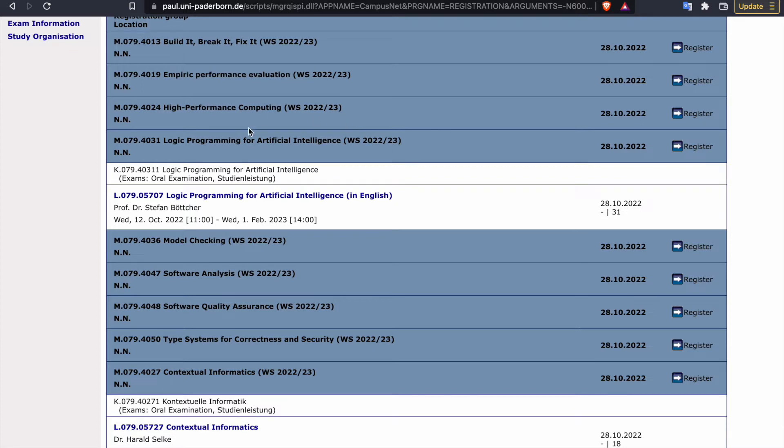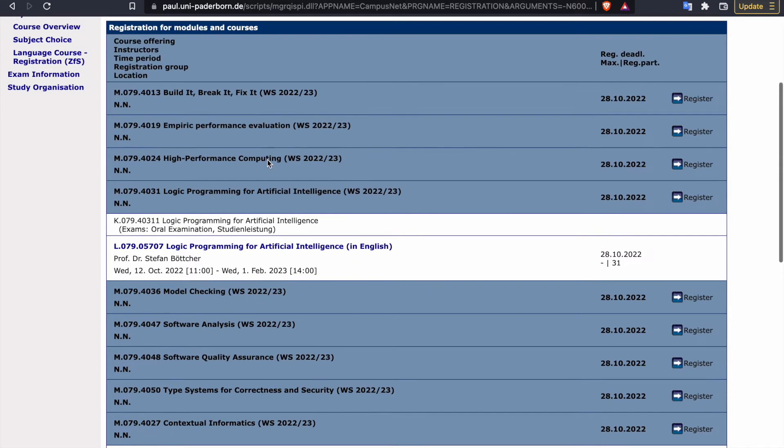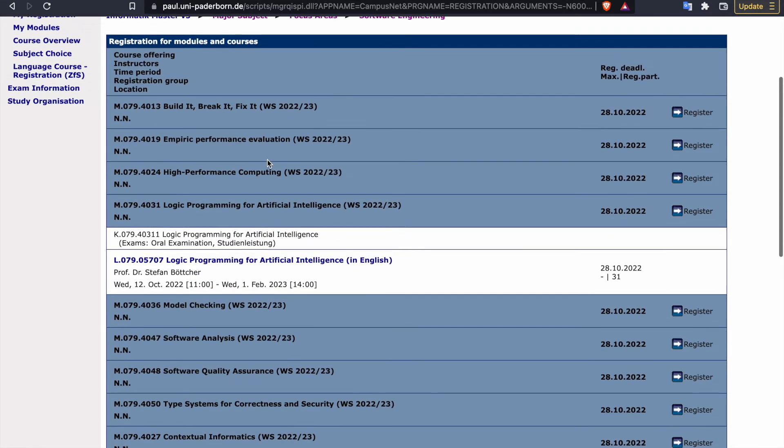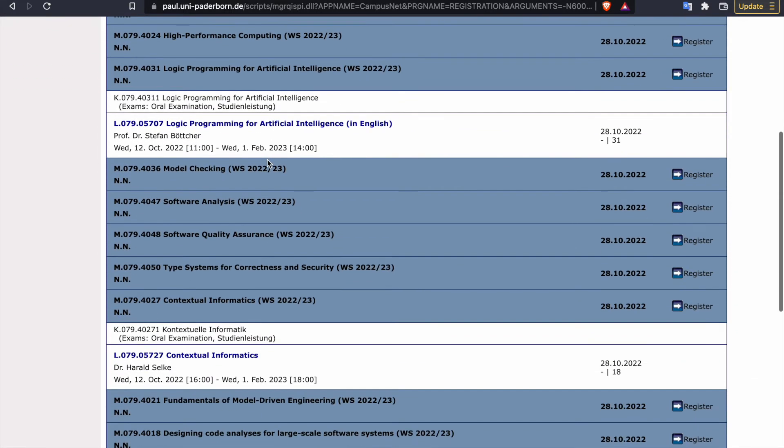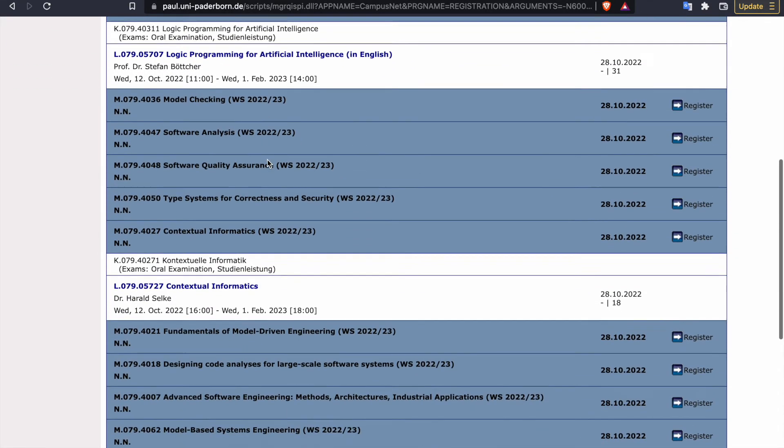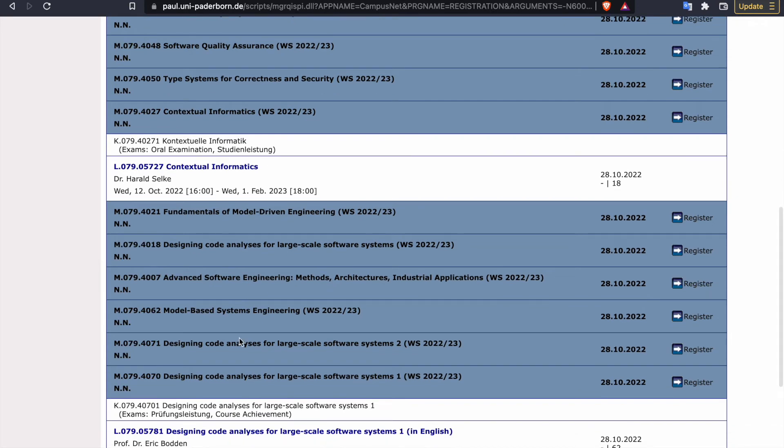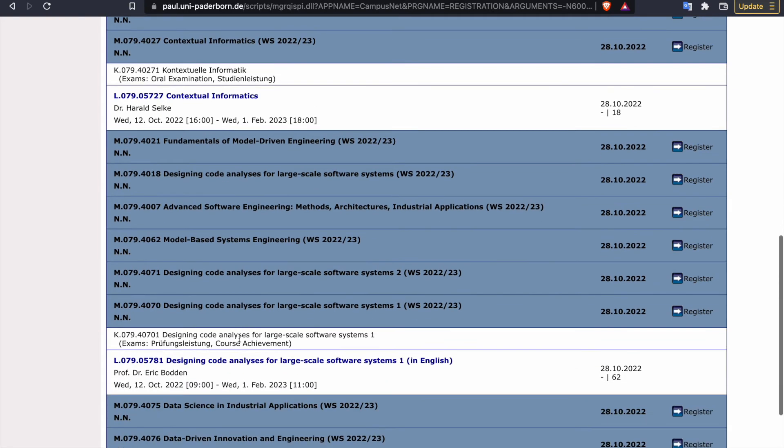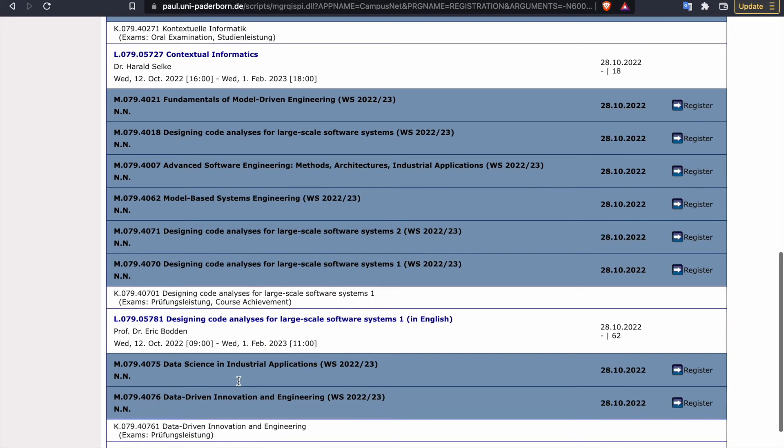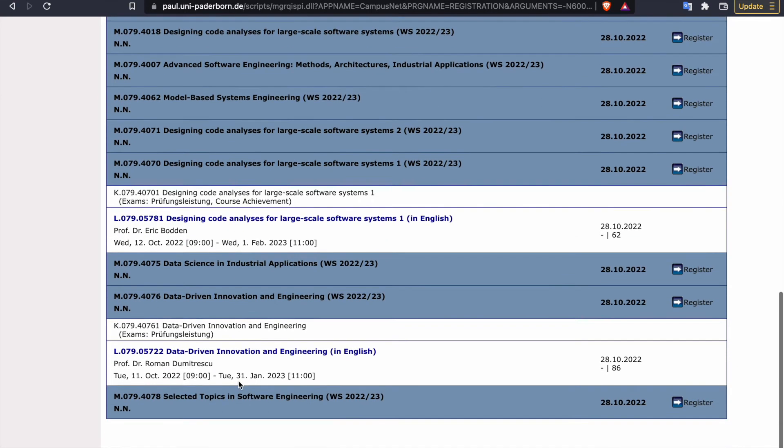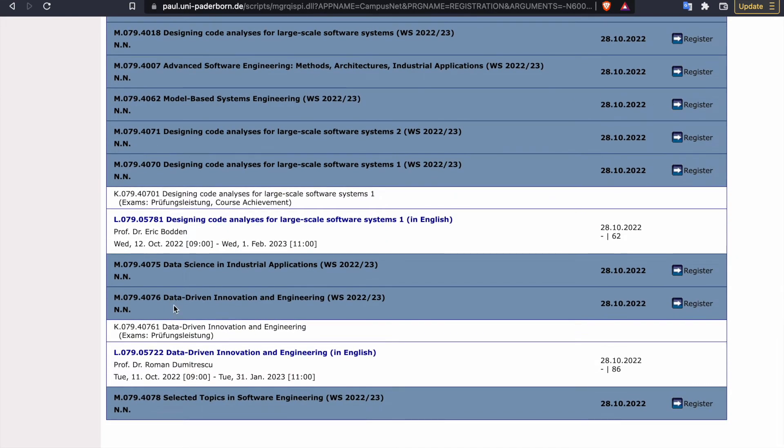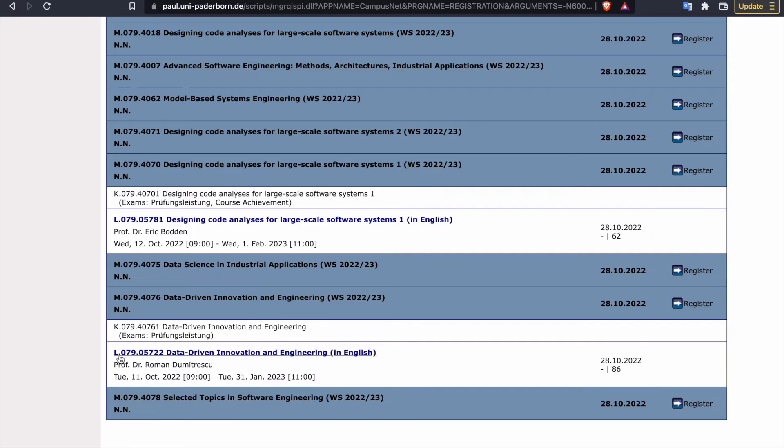Suppose the course name is logical logic programming for AI. So I can register in it, or in case if I want something else I can do that as well. So I want like data driven innovation and engineering, fine.